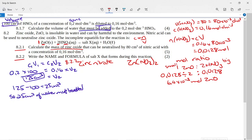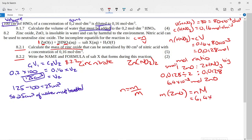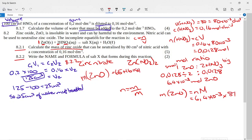Step 3: convert moles to mass using m = n × M. Moles of ZnO = 6.4 × 10⁻³. Molar mass of ZnO: zinc is 65, oxygen is 16, so M = 81 g·mol⁻¹. Mass = 6.4 × 10⁻³ × 81 = 0.5184 g, which rounds to 0.52 g. That completes the question.